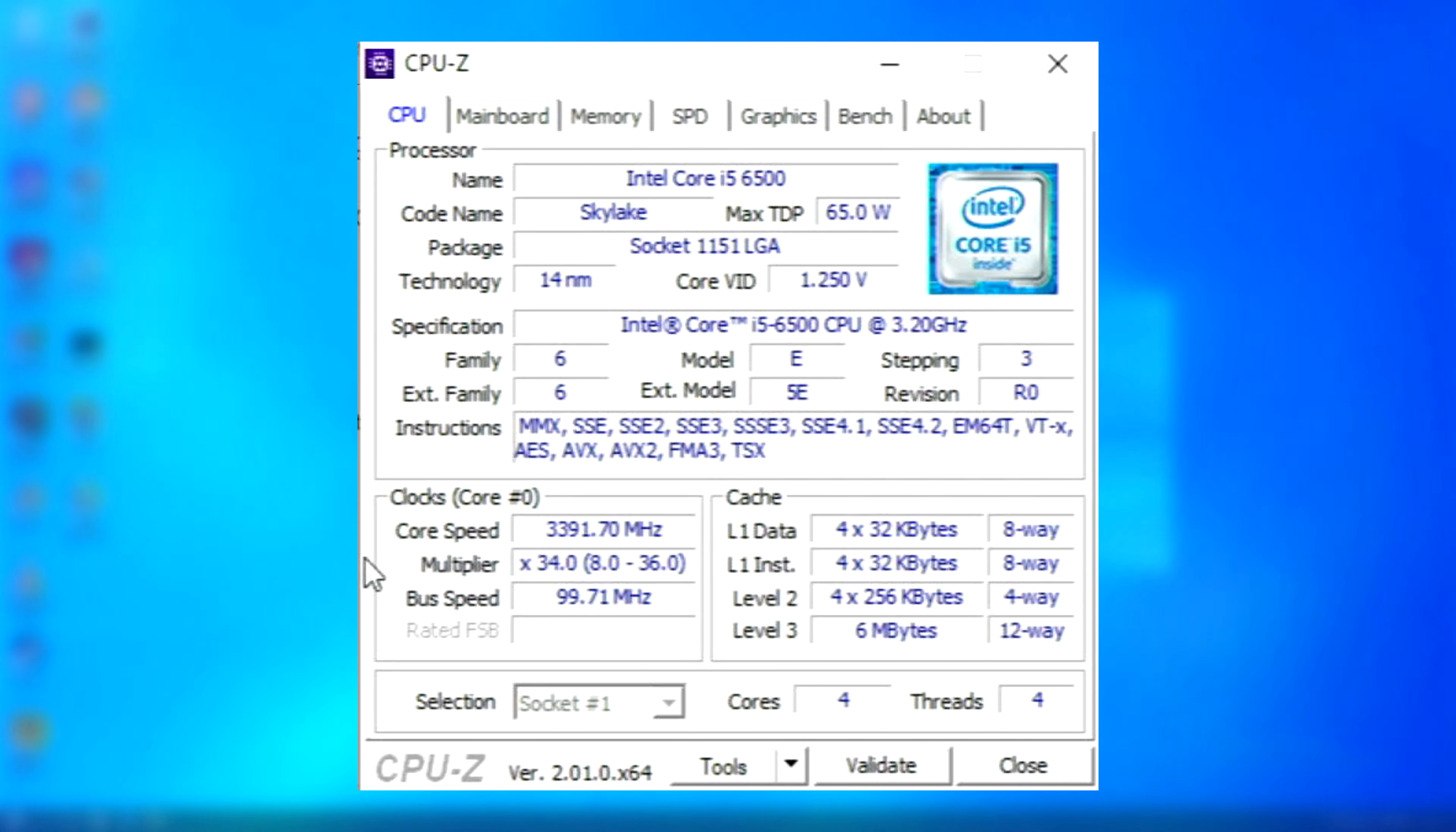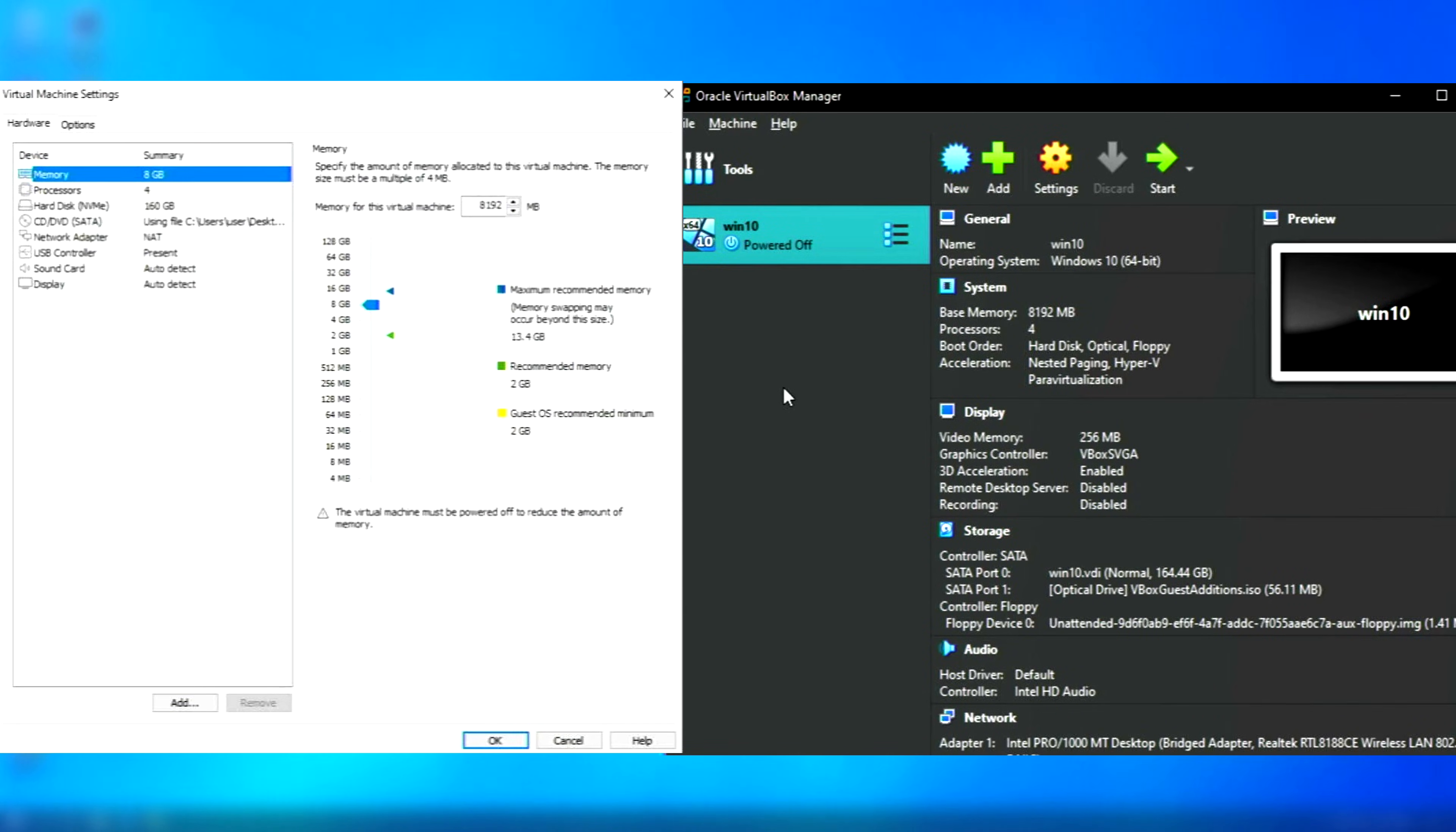Not everyone has a Threadripper with an RTX 4090. This is just an average desktop. For the VMs, I have them set to use 4 cores and 8 gigs of RAM each. Each will be running separately, not at the same time. I didn't even have VMware or VirtualBox installed together at the same time.